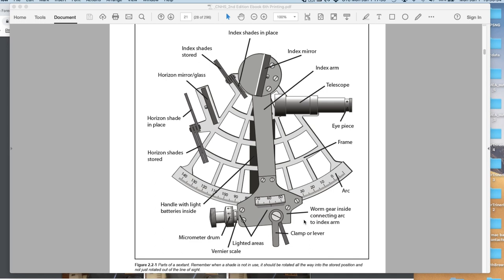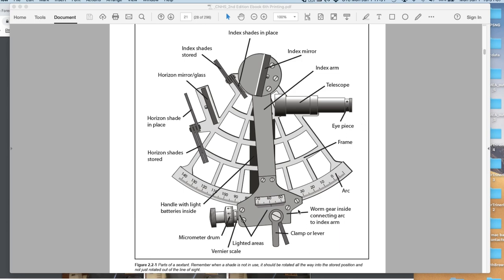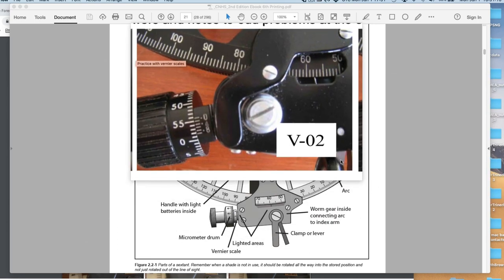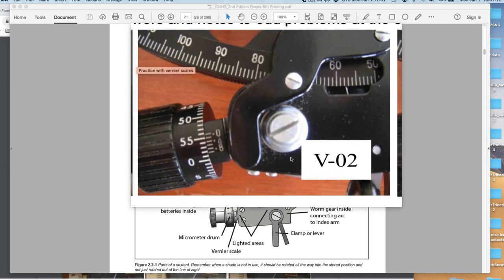I'm not going over how this works in detail. We have that other places. But in general, you squeeze this clamp together, then this whole arm slides back and forth this way along here. We read the degrees part of the sextant right here, and then we read the minutes part of the angle.